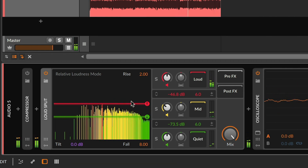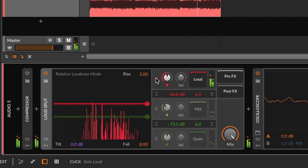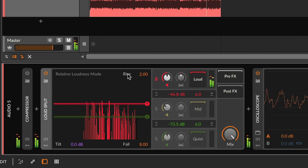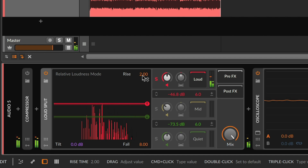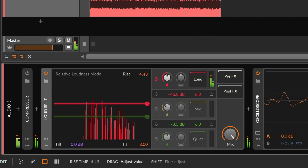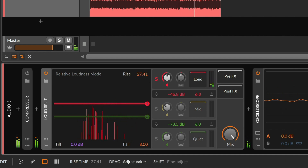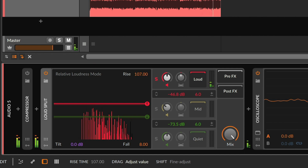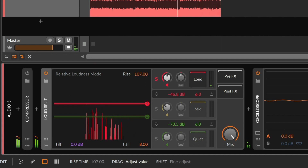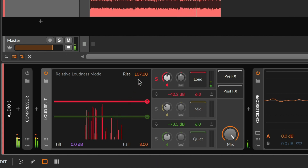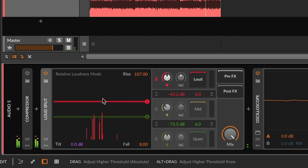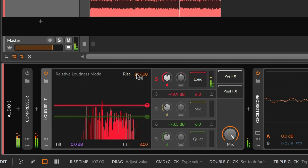Before we even get to the knee, there is also a rise and fall parameter. Rise says how much time should a signal have to linger in a louder bin before it is allowed to cross in — kind of a resistance parameter. So this will greatly slow down something trying to make its way in, because it has to stay on this side of the threshold for quite a while.